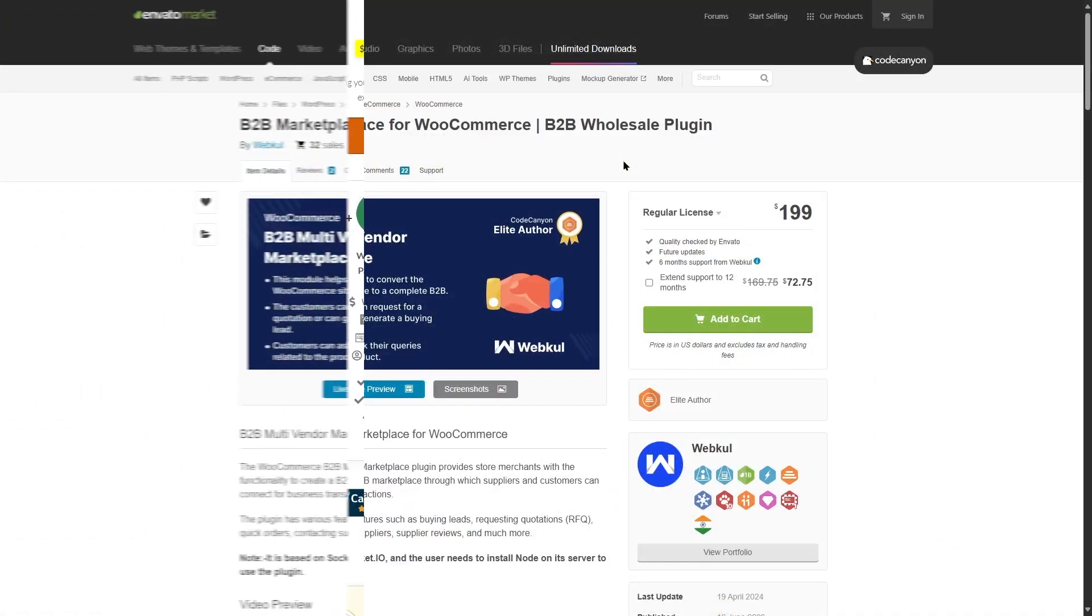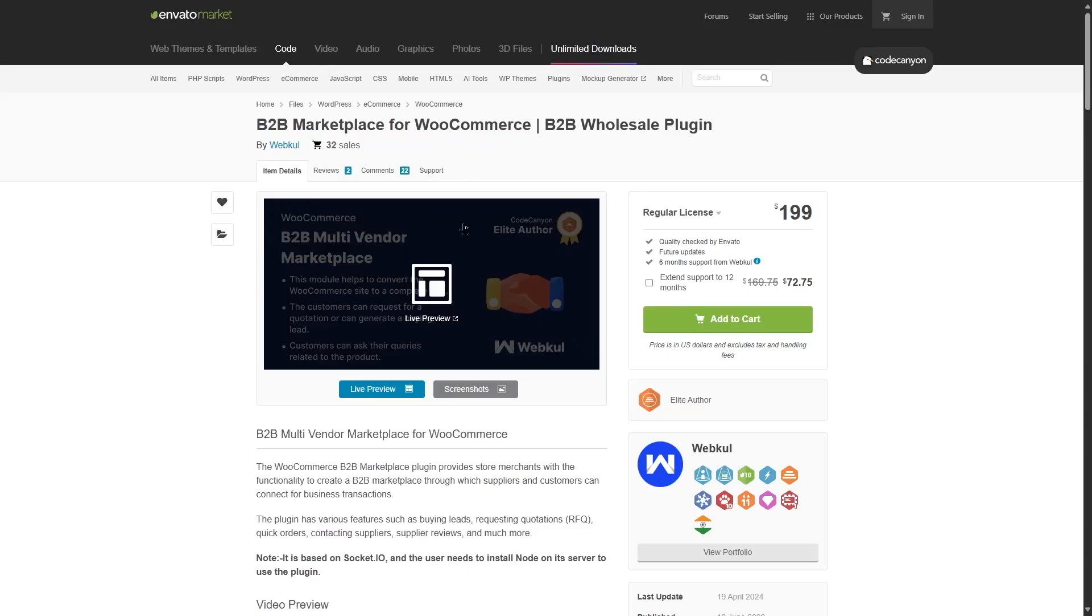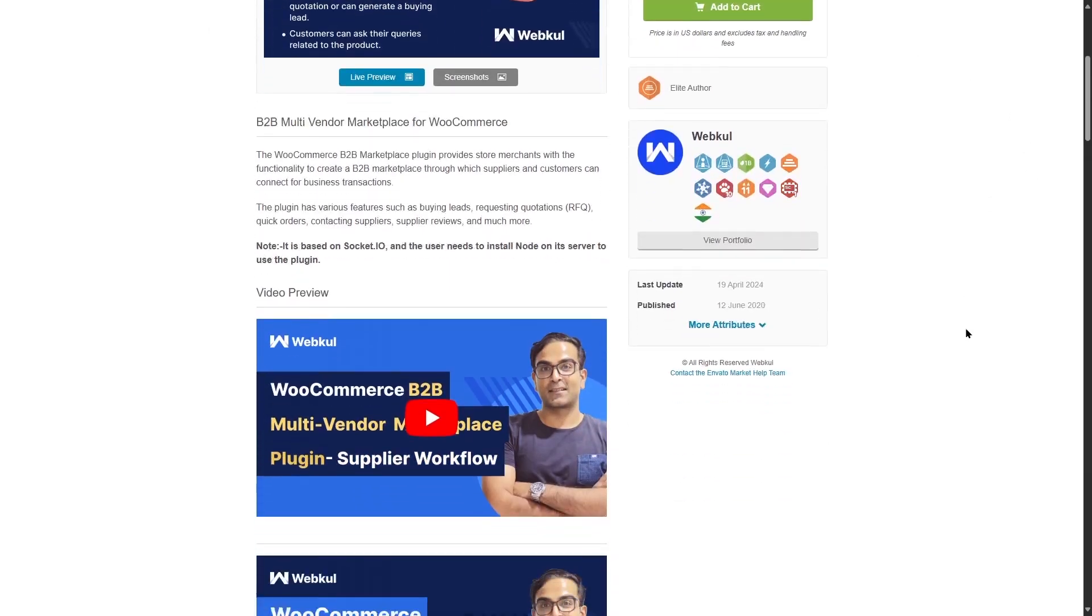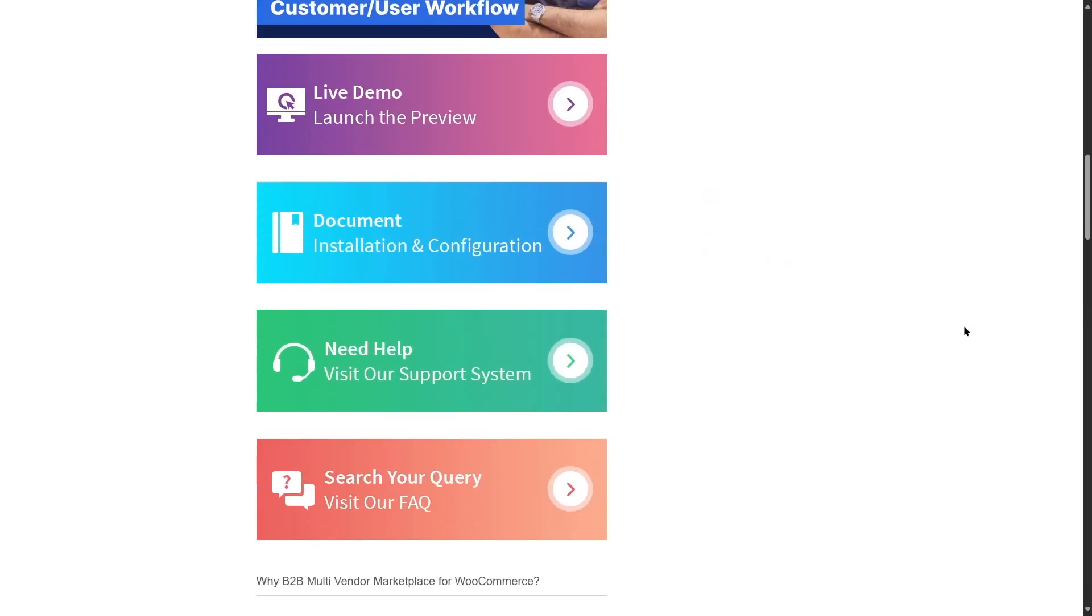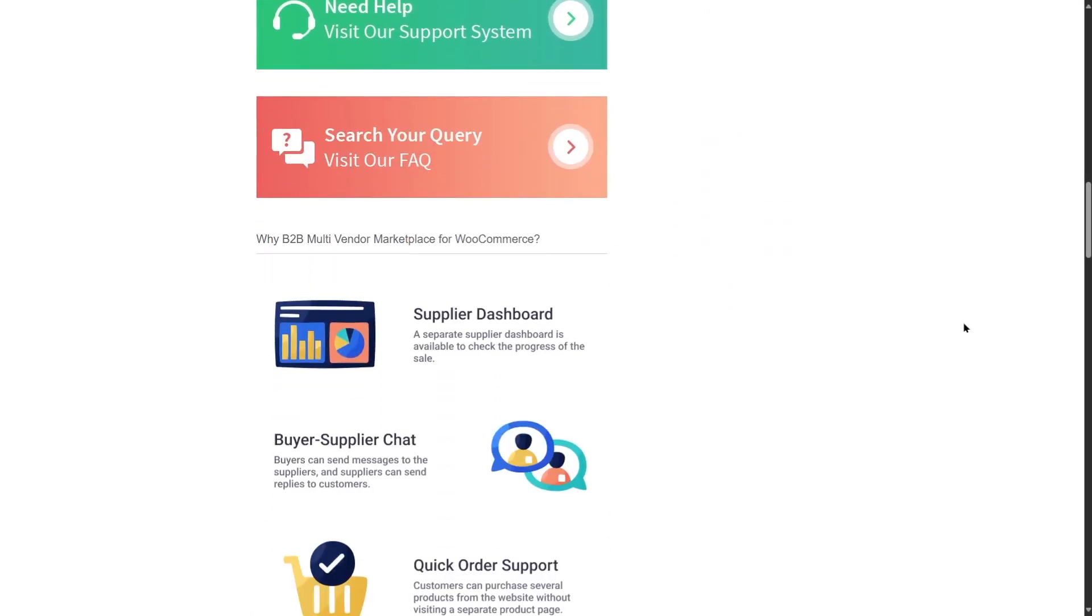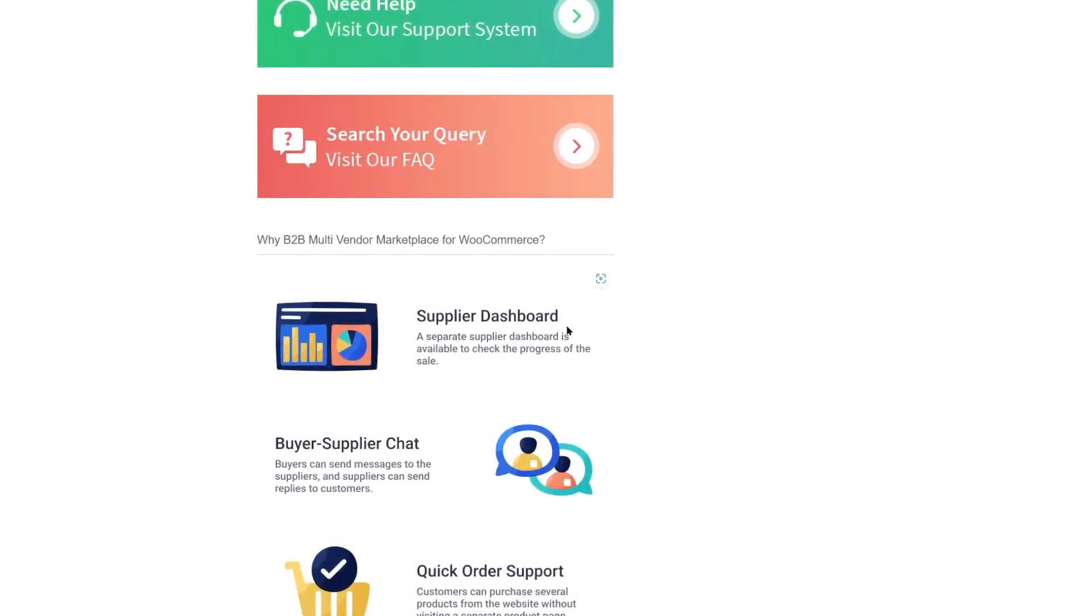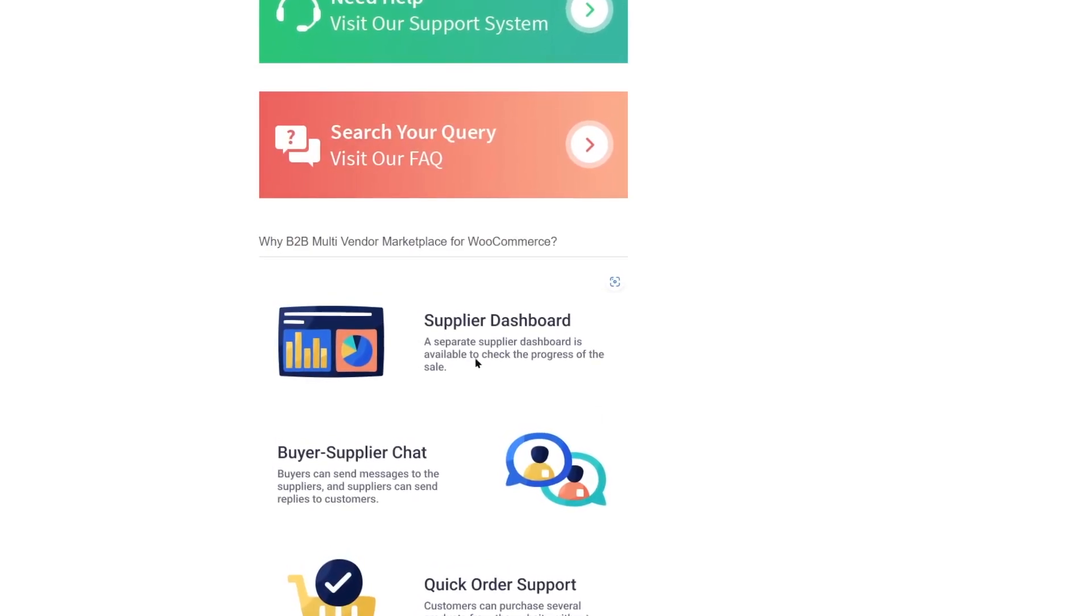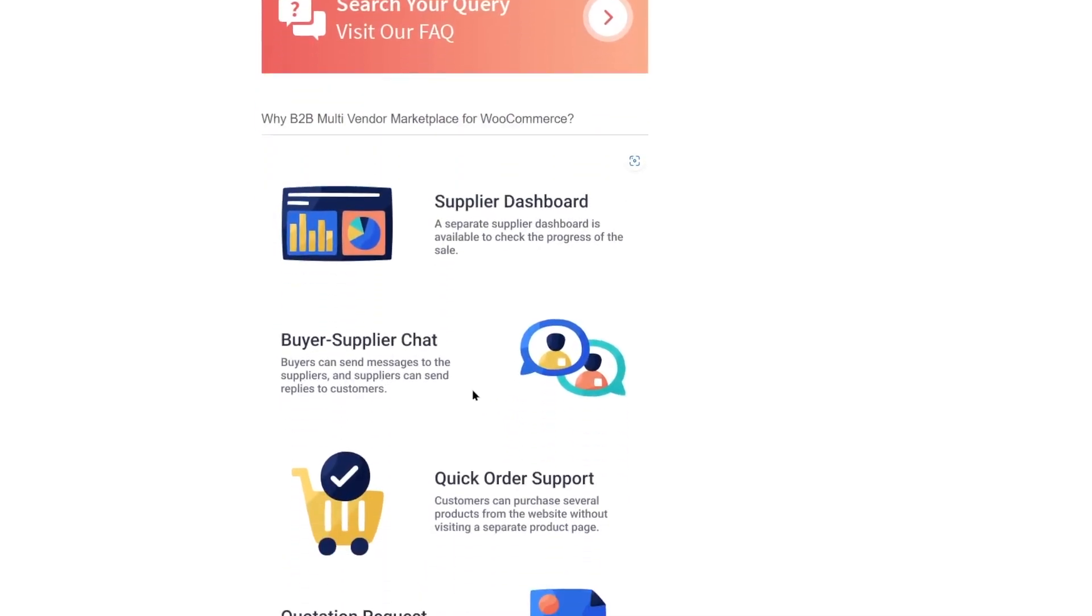Next on our list is the B2B Marketplace for WooCommerce B2B Wholesale Plugin by WebCole. This is also a good B2B plugin if you want to create a Wholesale or a B2B website. We are in the CodeCanyon website and here we can check out some of the features of this plugin. If we scroll down, we can see it has the supplier dashboard. A separate supplier dashboard is available to check the progress of the sale.